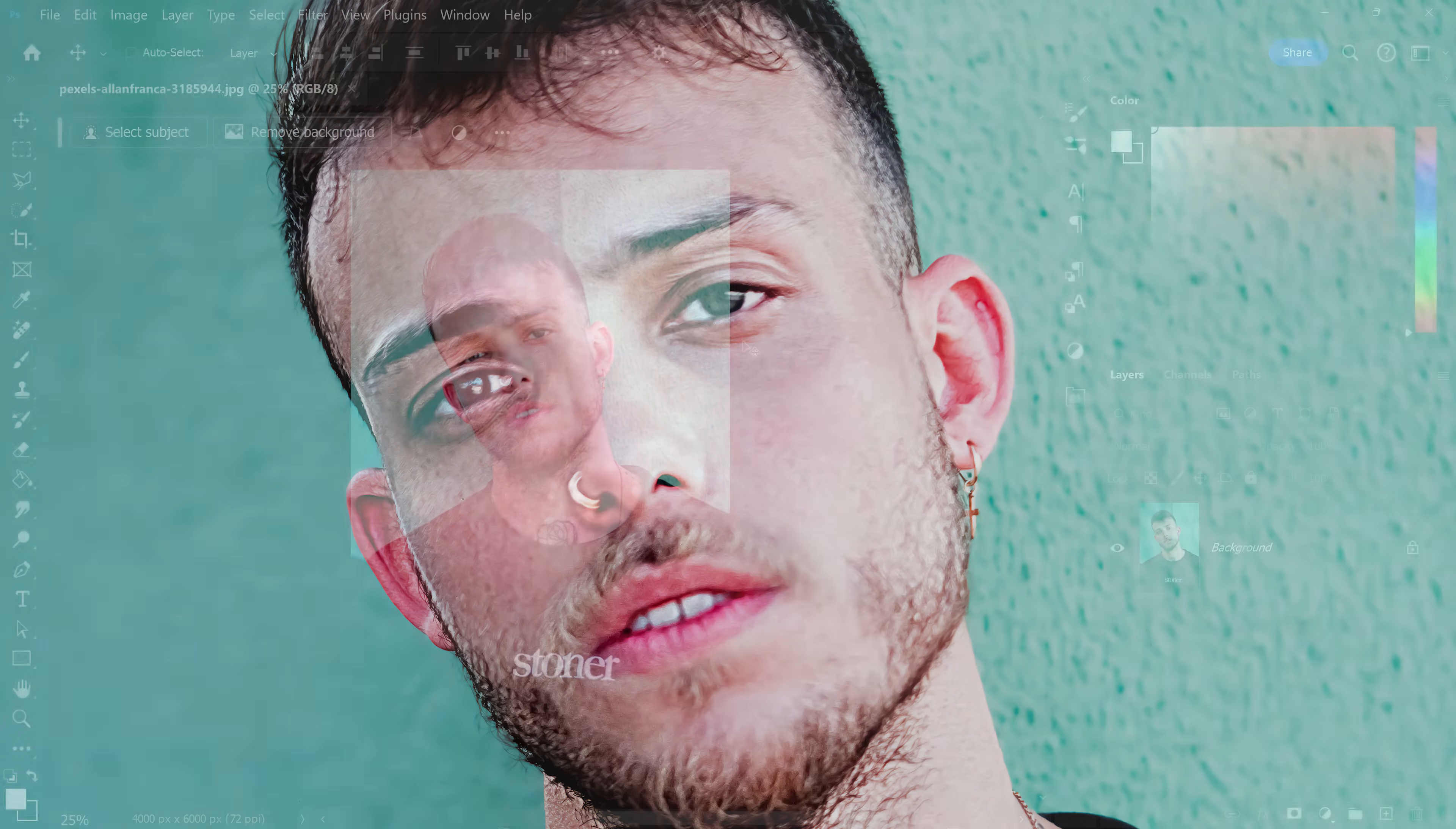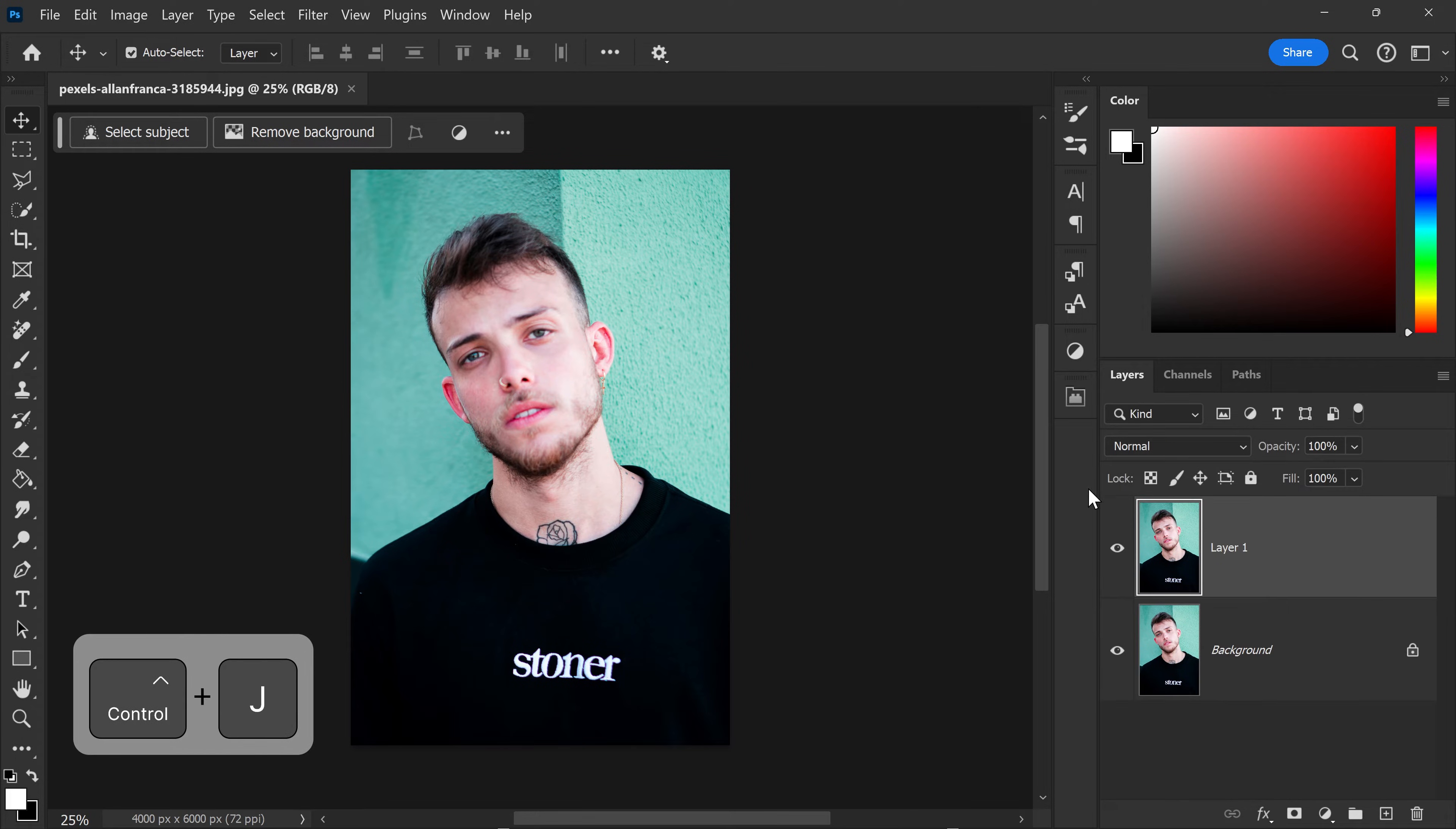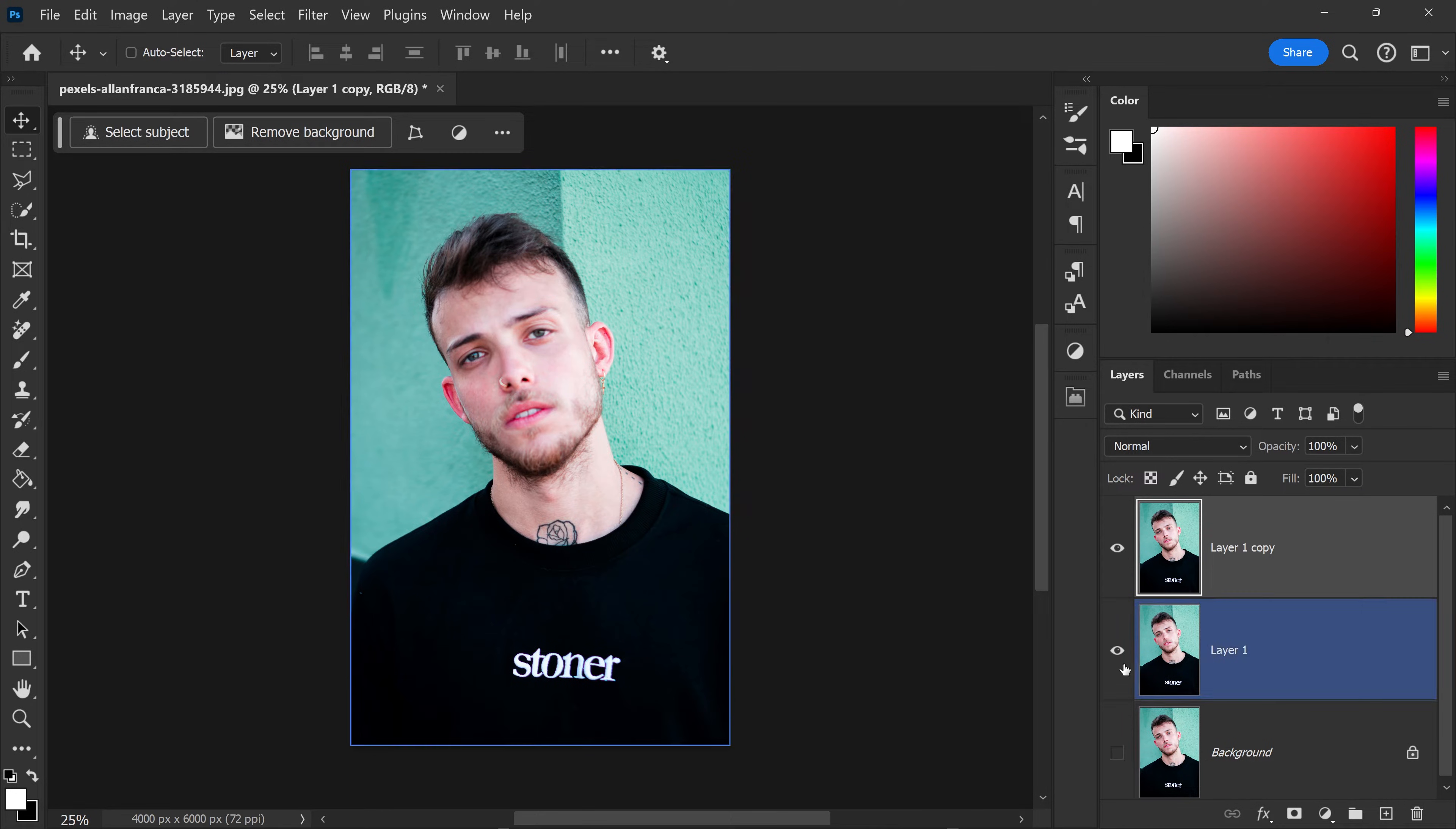I'm going to show you how to sharpen a blurry image in Photoshop with this quick and simple trick. First, get yourself two more copies of your image and hide the first one.